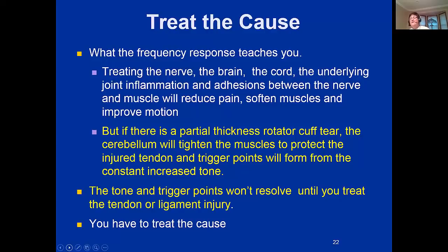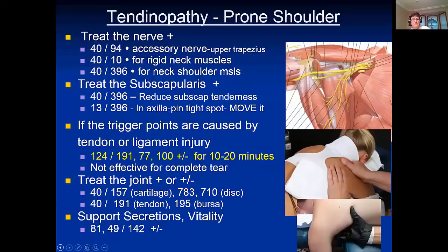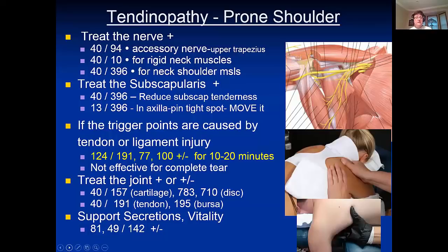I can't imagine how many shoulder injuries I missed because I didn't know about this. After treating the torn tendon, you can still treat the joint, cartilage, disc, periosteum, tendon, and bursa — because when the muscles are all tight, you're going to irritate the tendons and bursa. These experiences taught me that you have to treat the cause, and that's the foundation of everything else we're going to do in the rest of this hour.